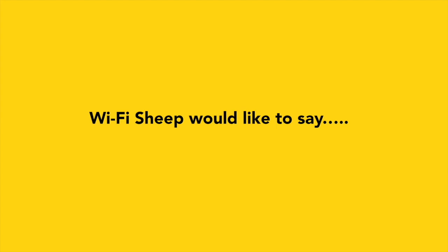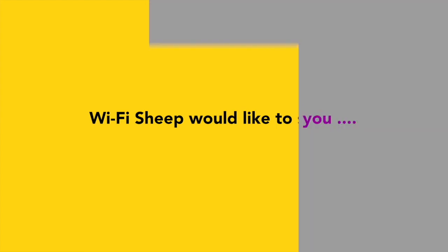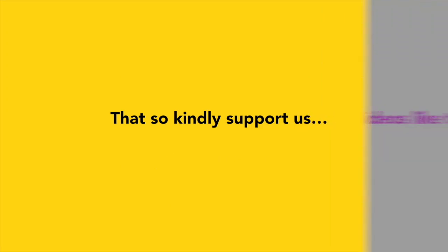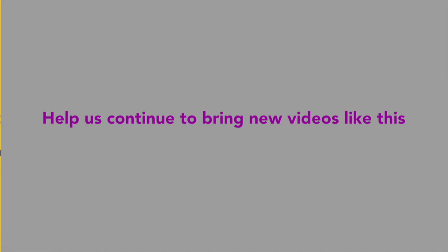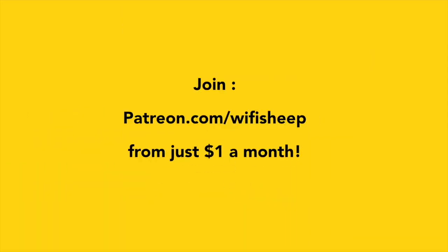Wi-Fi Sheep would like to say a huge thank you to all of you that kindly support us. Help us continue to bring new videos like this. Join patreon.com forward slash Wi-Fi Sheep from just $1 a month.